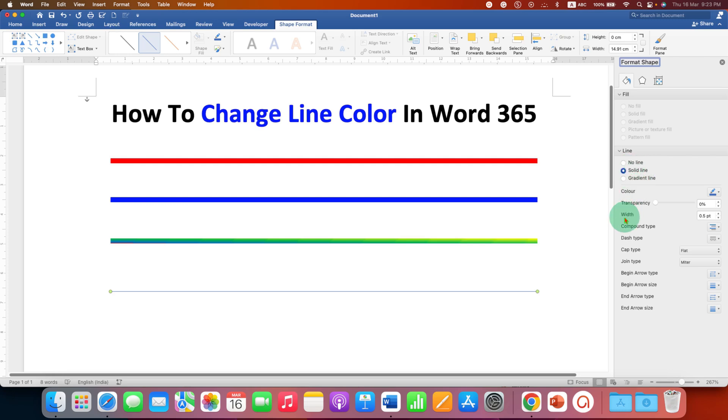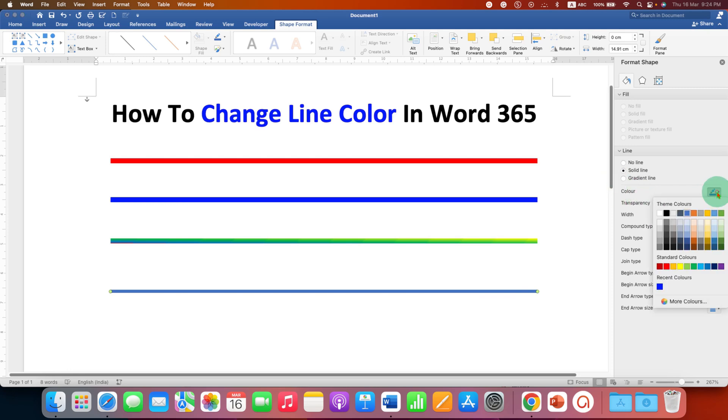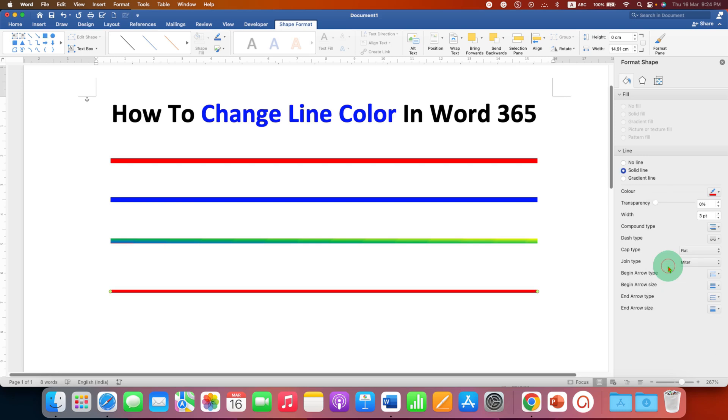First, under Width, increase the width—for example, three points—to make it bold. Under Color, you can select a single color like this.